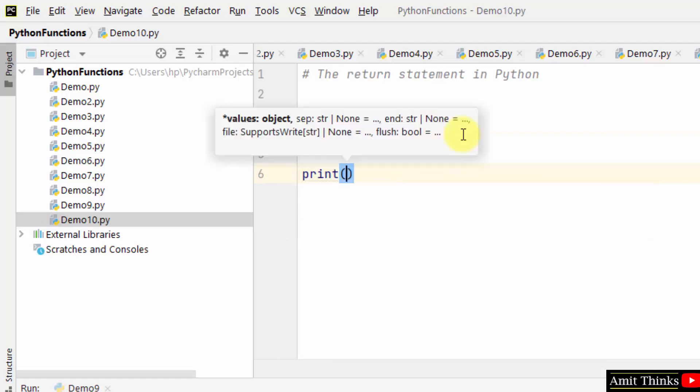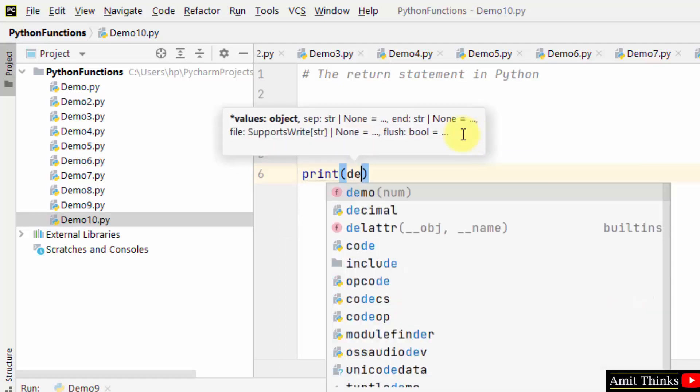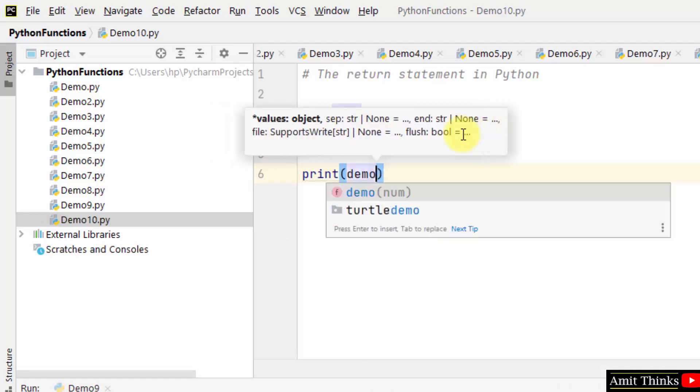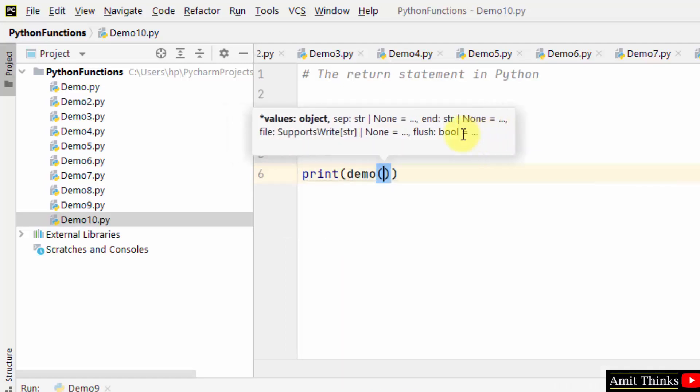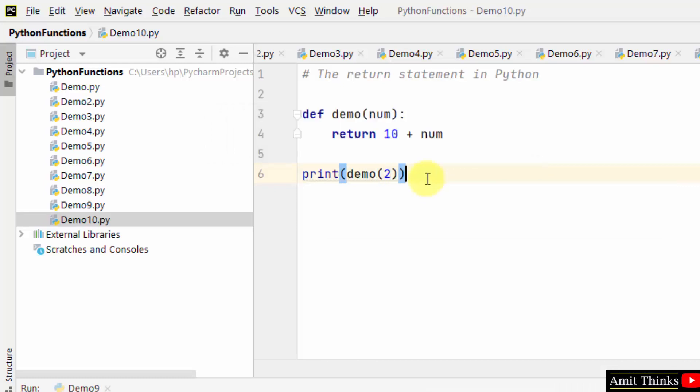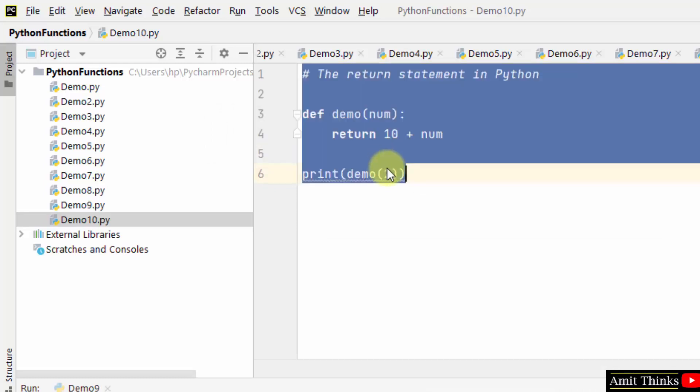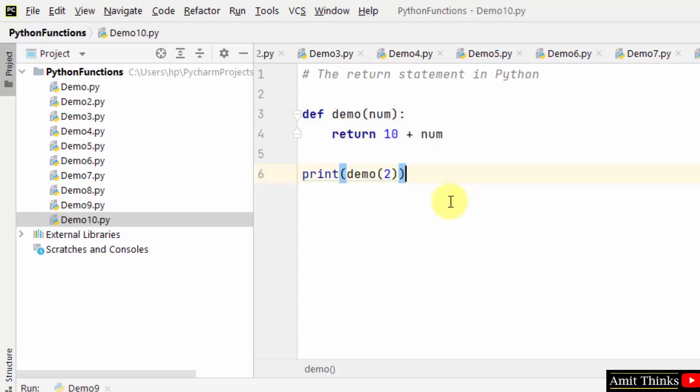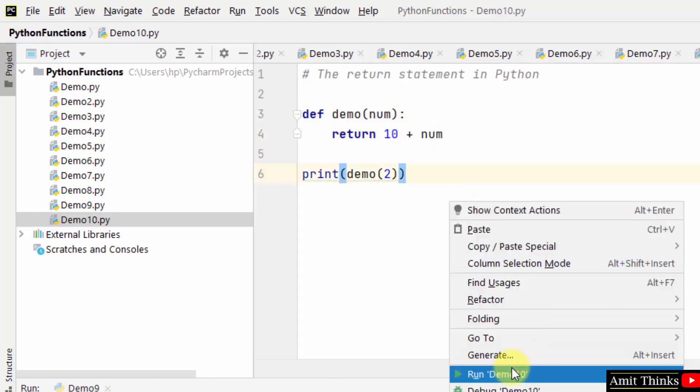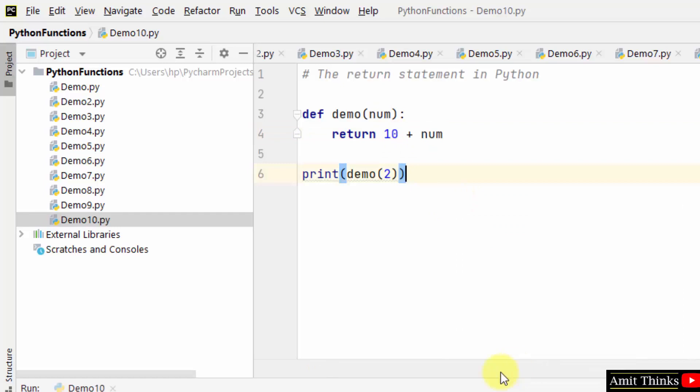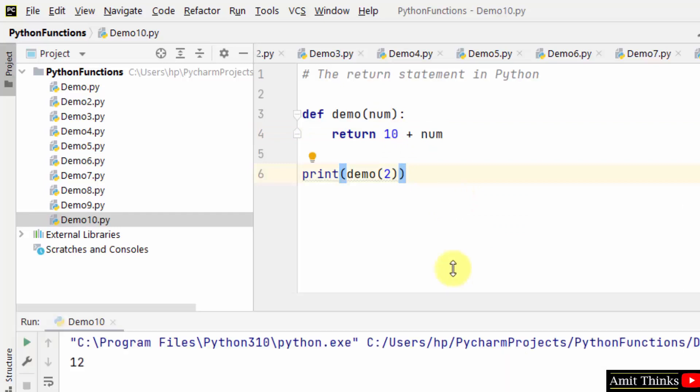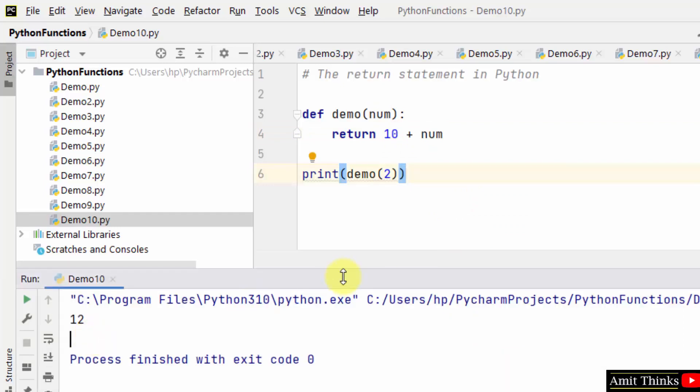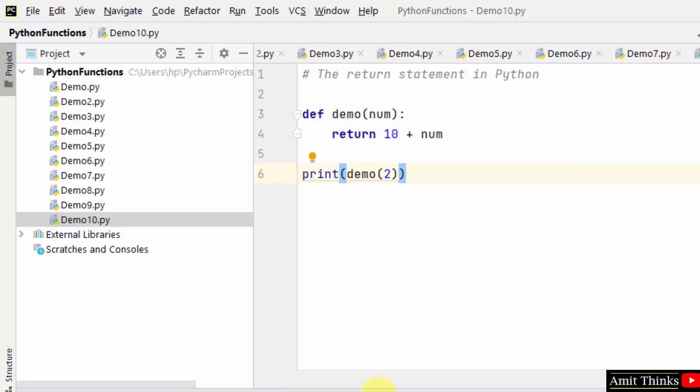What is the value of num? We will pass it using the demo function. Let's say we pass demo(2). The value 2 will get passed here, so num equals 2. It will calculate 10 plus 2, so 12 will get returned and printed. And you can see 12 got printed.